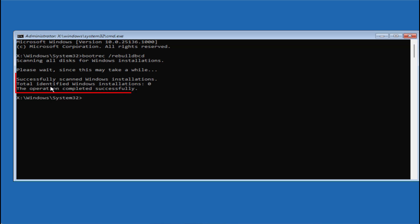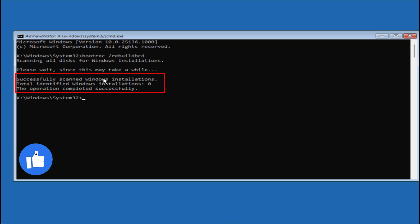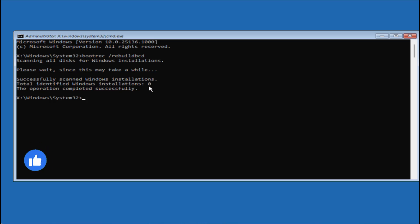The operation is completed successfully. If it identified a Windows installation, you will get a prompt — choose the option 'A' or type the letter A to proceed, then hit the Enter key.